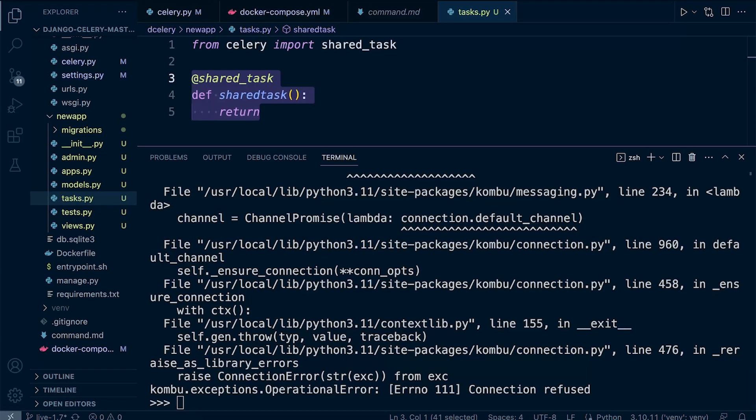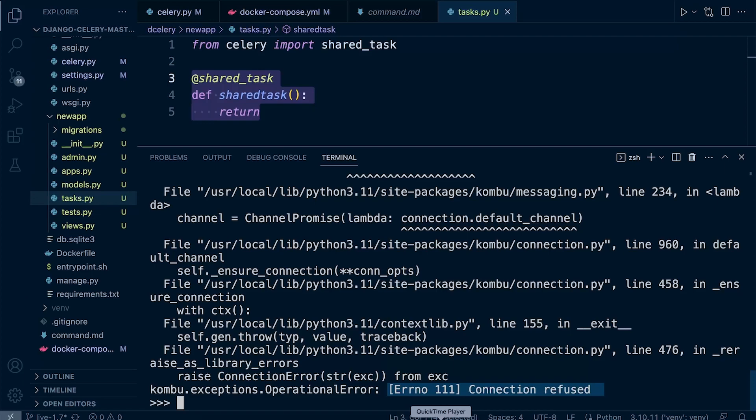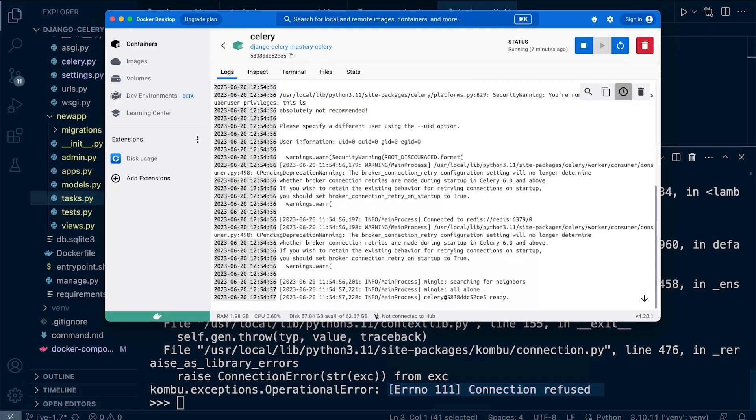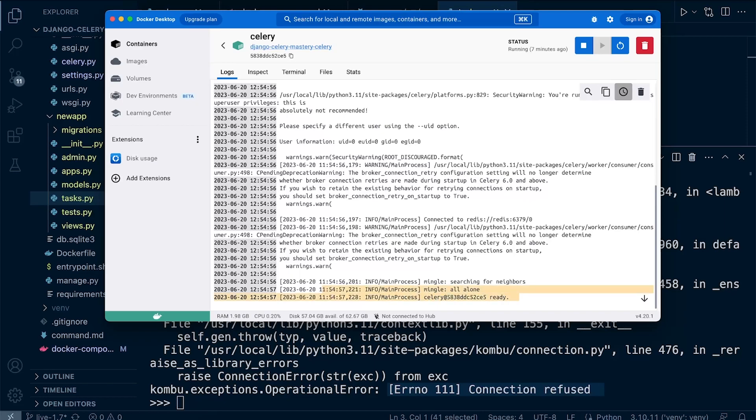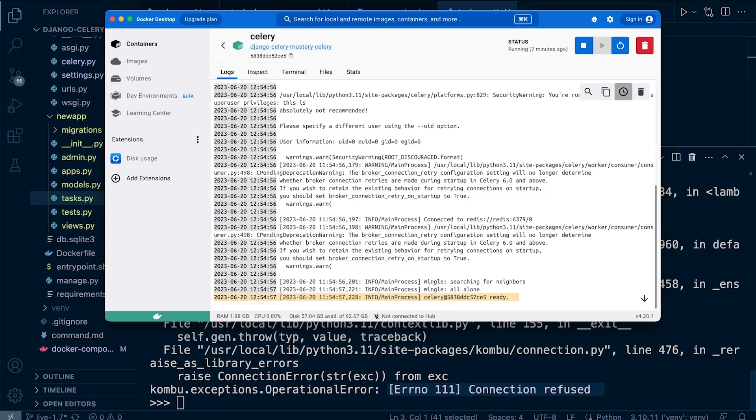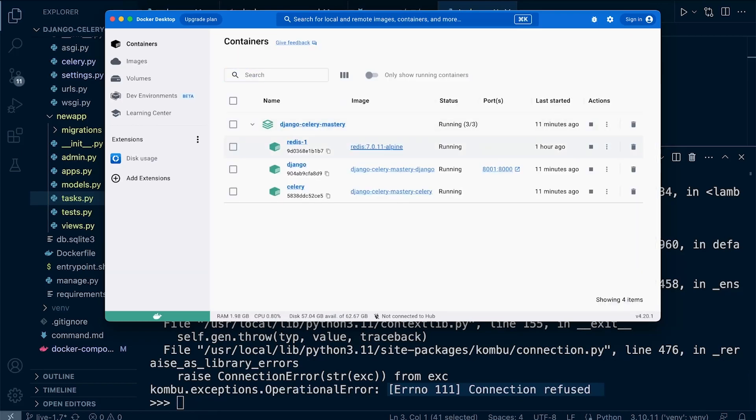Okay, so we have an error. So if we take a look at the error, we've got some sort of connection refused error. So in actual fact, if we take a look at the Docker desktop here, you can see that from the Celery logs, it doesn't look like we have even received the message. So potentially, there is an issue between maybe our Django application and the Redis server.